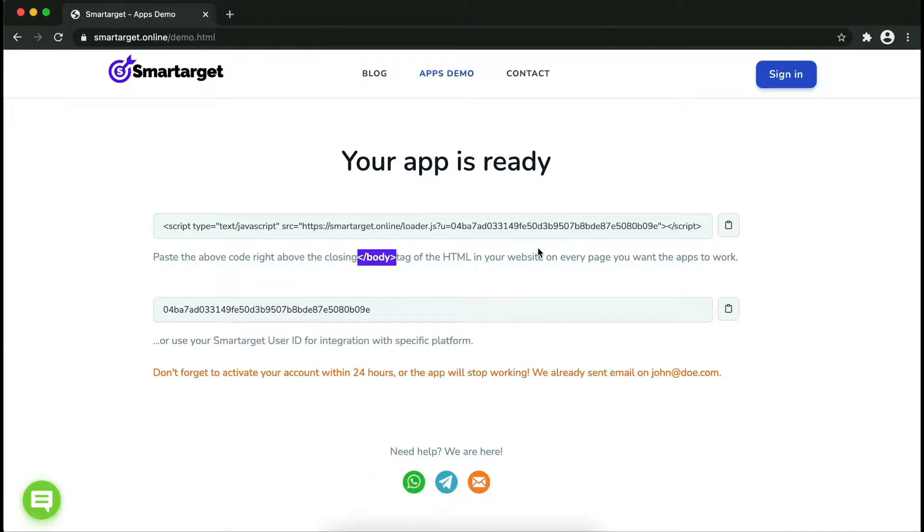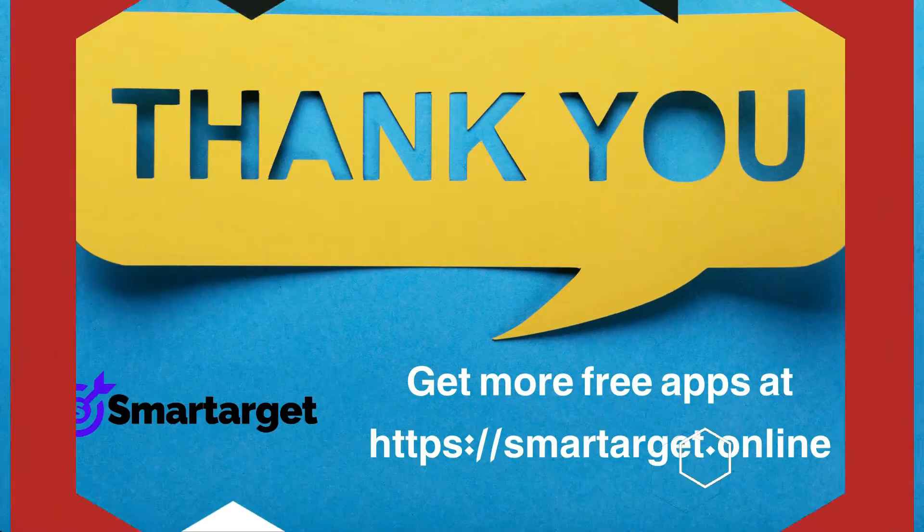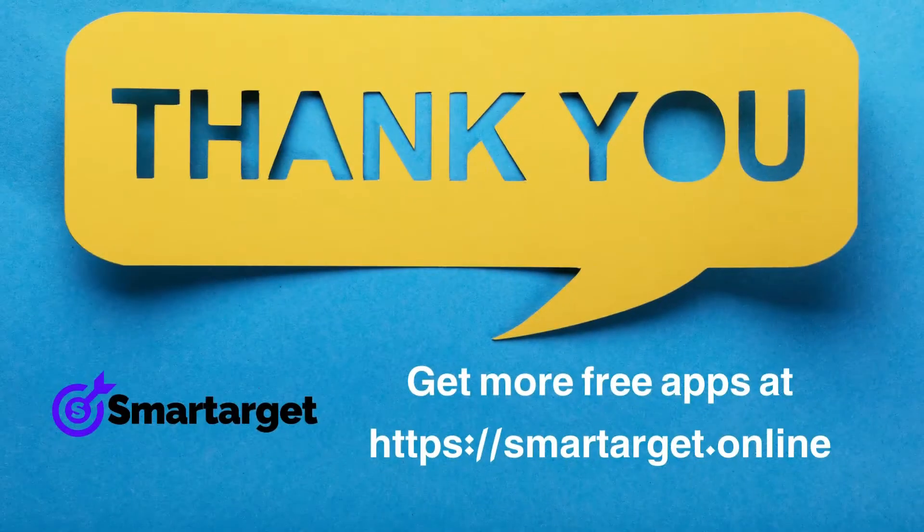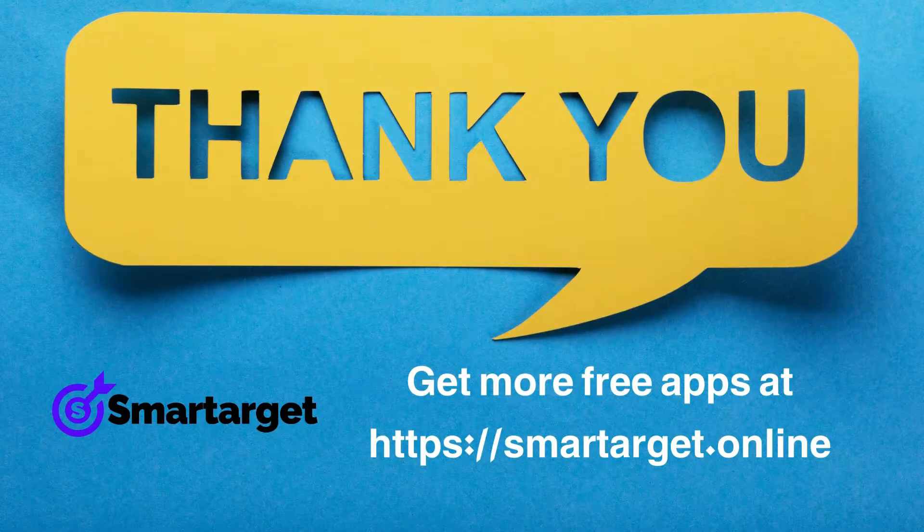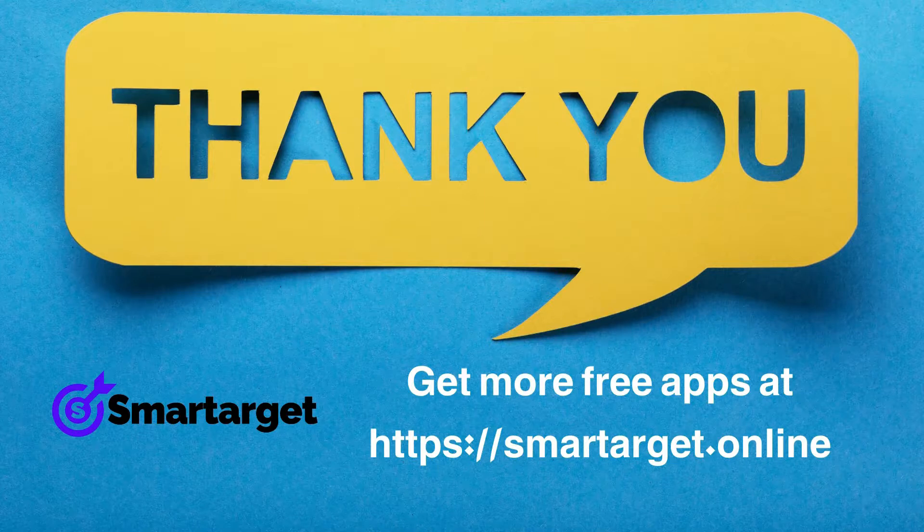If you use one of our integrations, use the user ID and paste it in the integration app. SmartTarget has many more apps that you can integrate for free at SmartTarget.online.